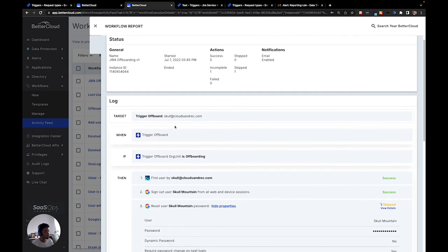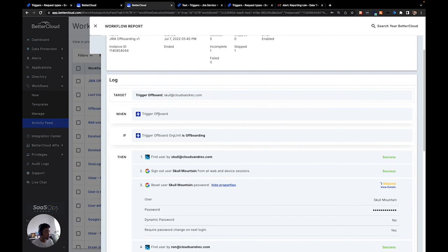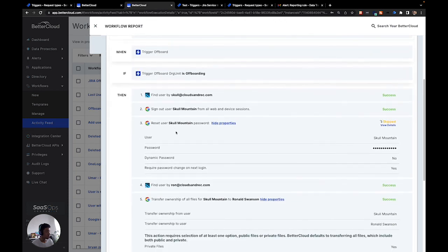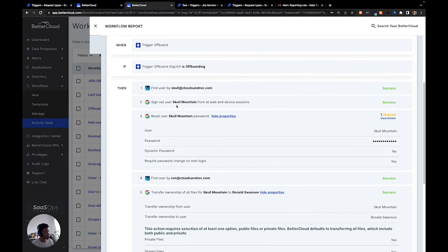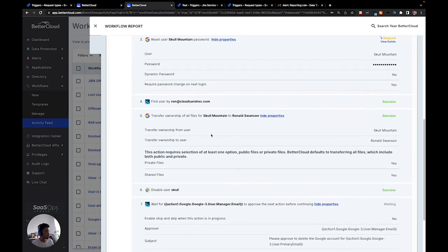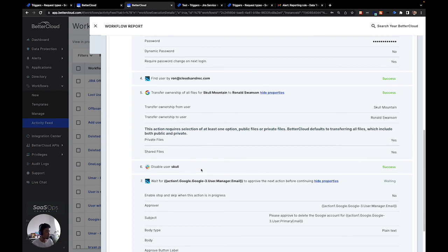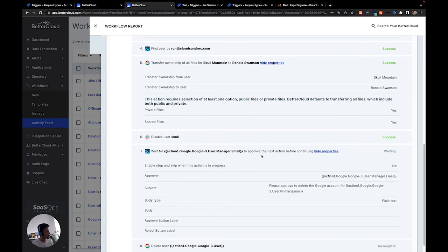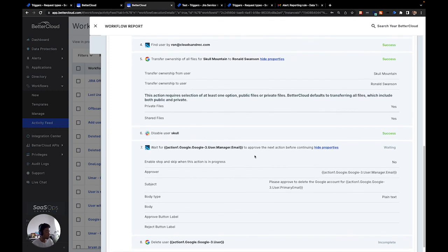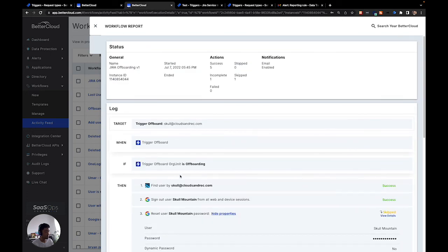We're now seeing the full log of the workflow — the user that was targeted, the when condition, the if condition, and then the actions that were taken. We can see that the user was signed out of all sessions in Google, their Google Drive files were transferred to their manager who was set in the ticket, and their Slack user was disabled. The workflow is now in a wait for approval state, where it needs to be approved before their Google user gets deleted. That's it — we've now set up an offboarding workflow using Jira ITSM.